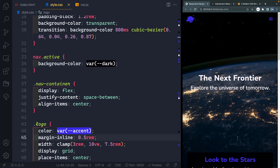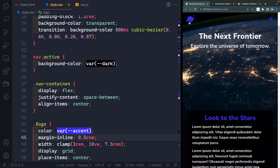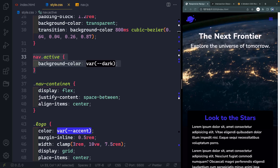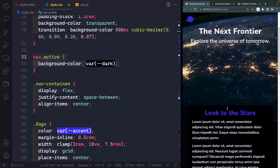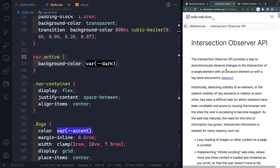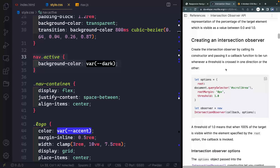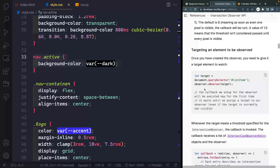We're going to target a specific element on the page and see when it comes in or out of the viewport. In this case, we'll look at the header itself and say: when the header gets to about 75 or 80% visible, add a class of 'active' to the nav. That will add a dark background color. Then we'll do another intersection observer for the other sections to trigger the fade-in animation.